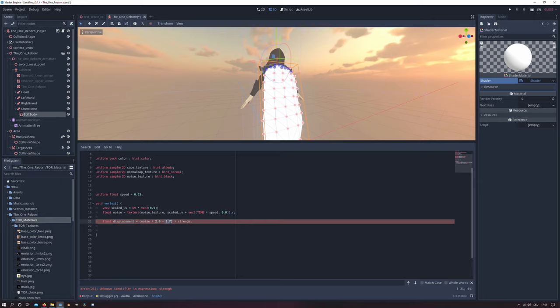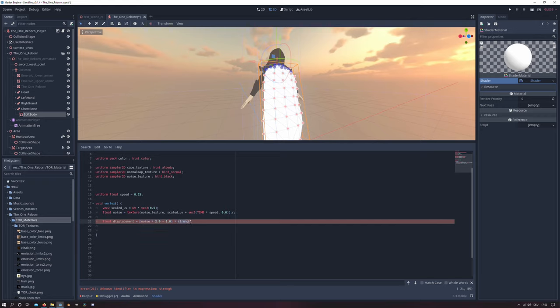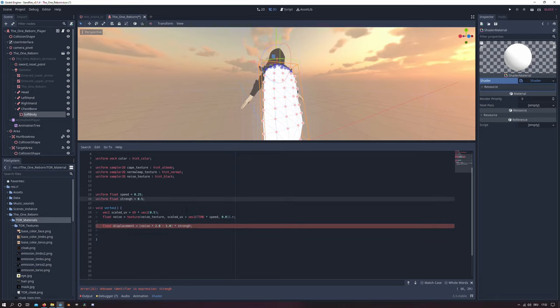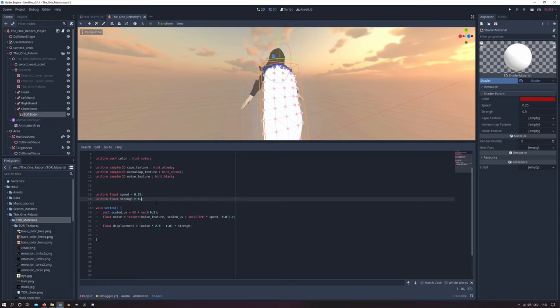What this does is it transforms the values from 0 to 1 to minus 1 to 1 and we will multiply it by the strength. I made a spelling mistake there but that is not important. And I will set the strength variable to 0.1.